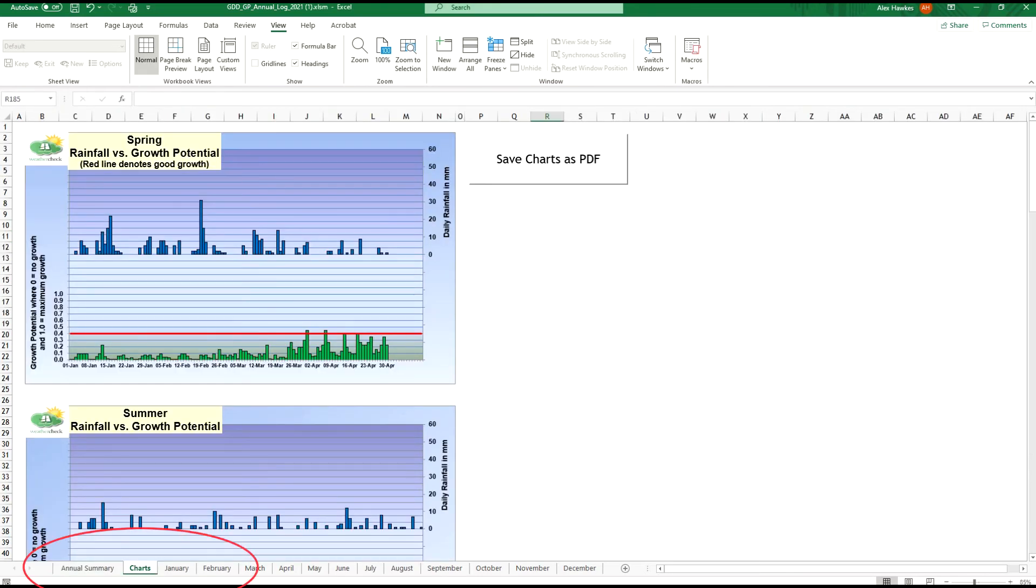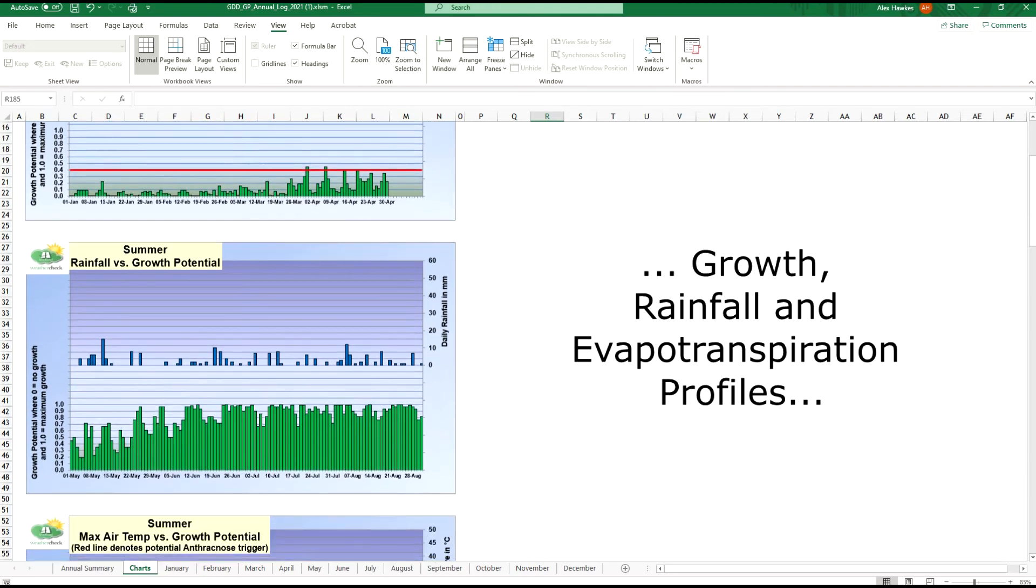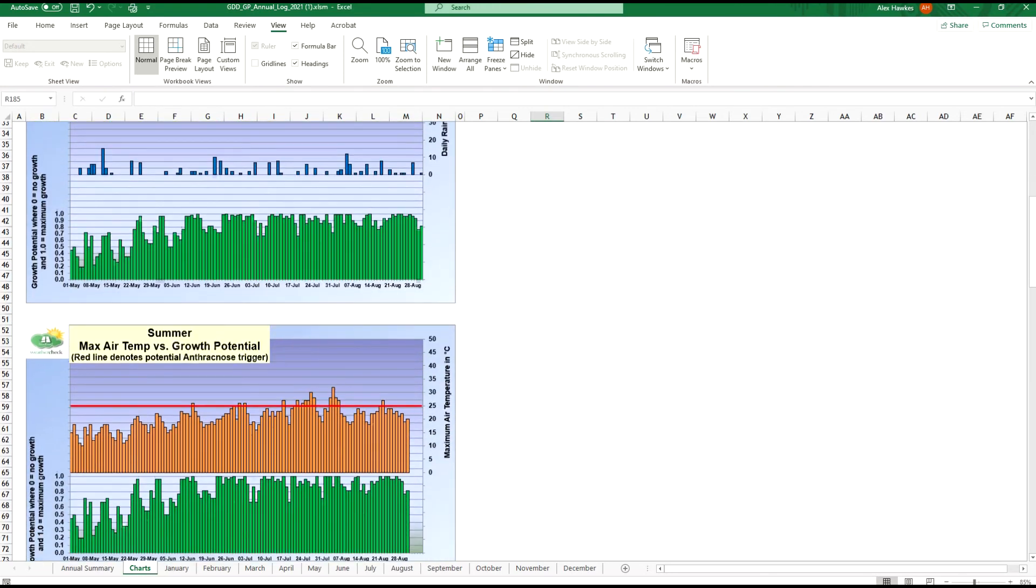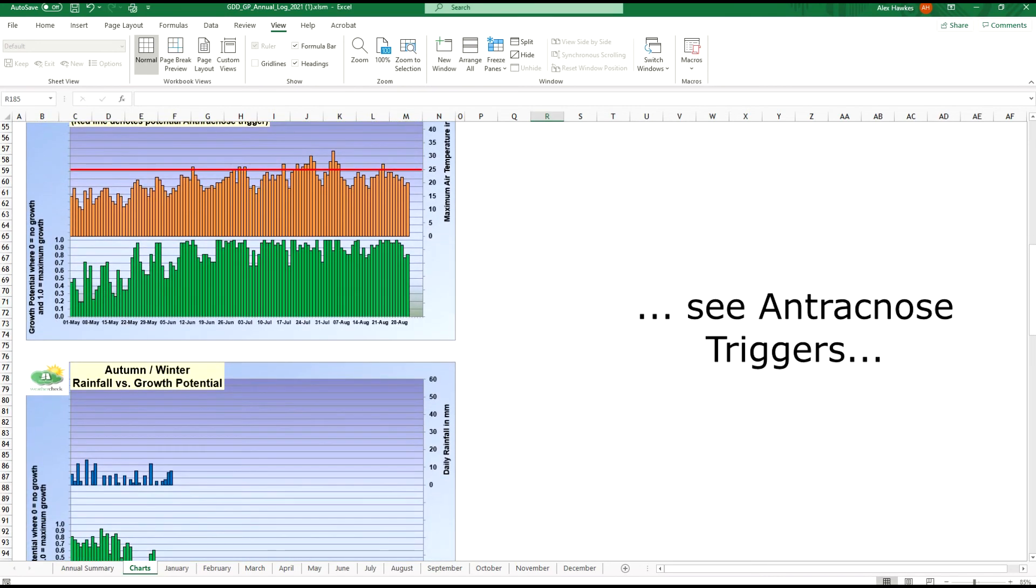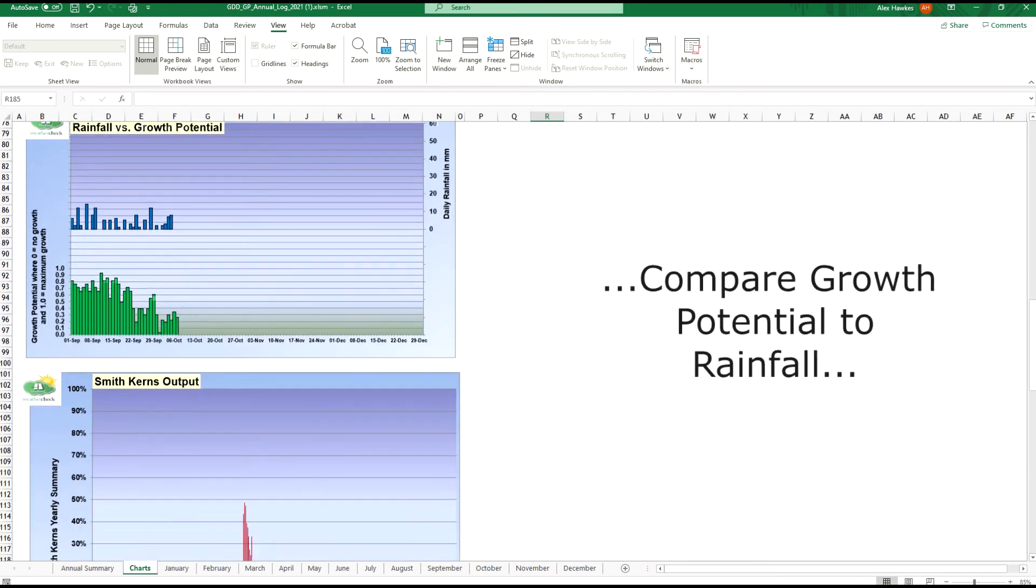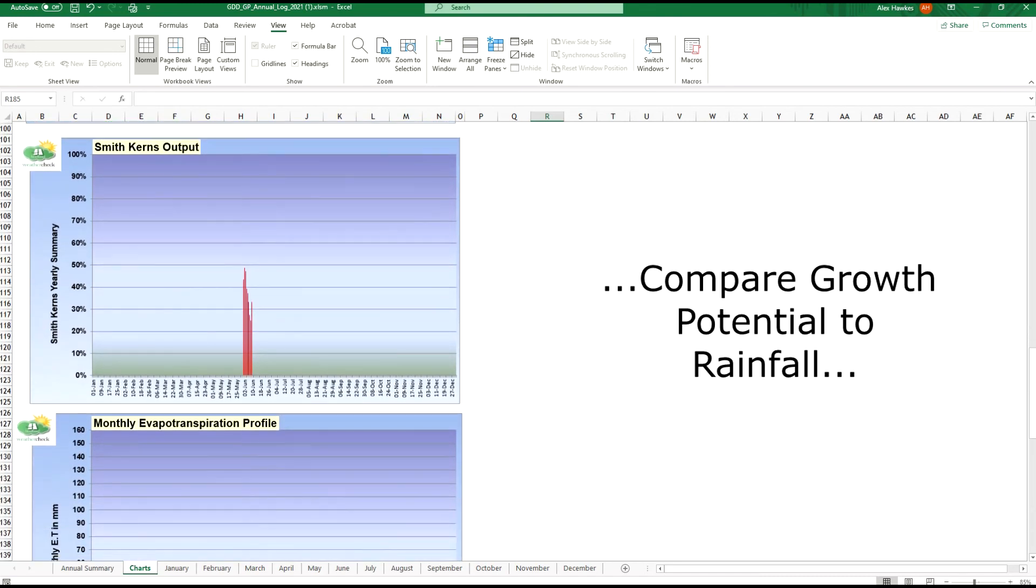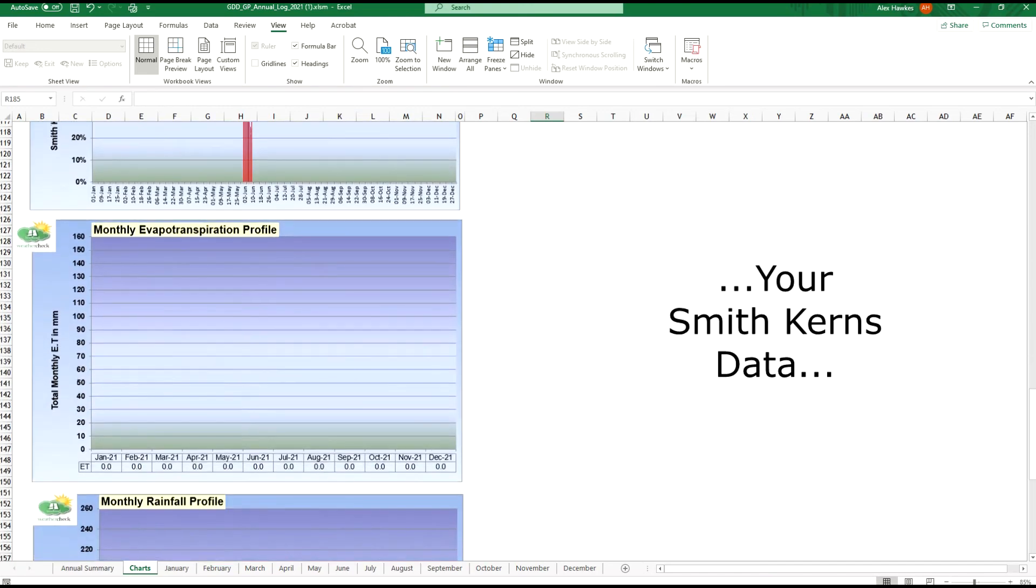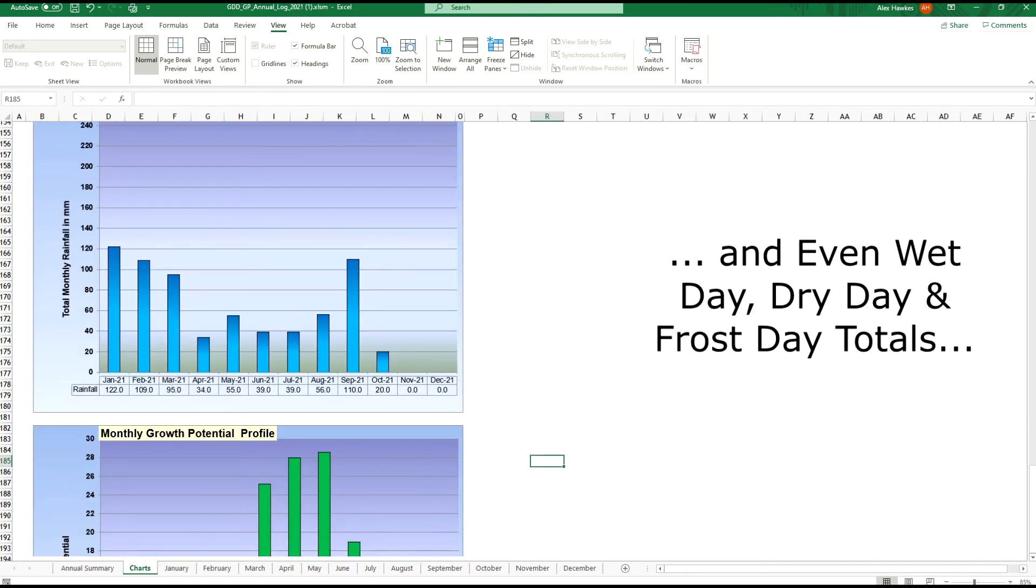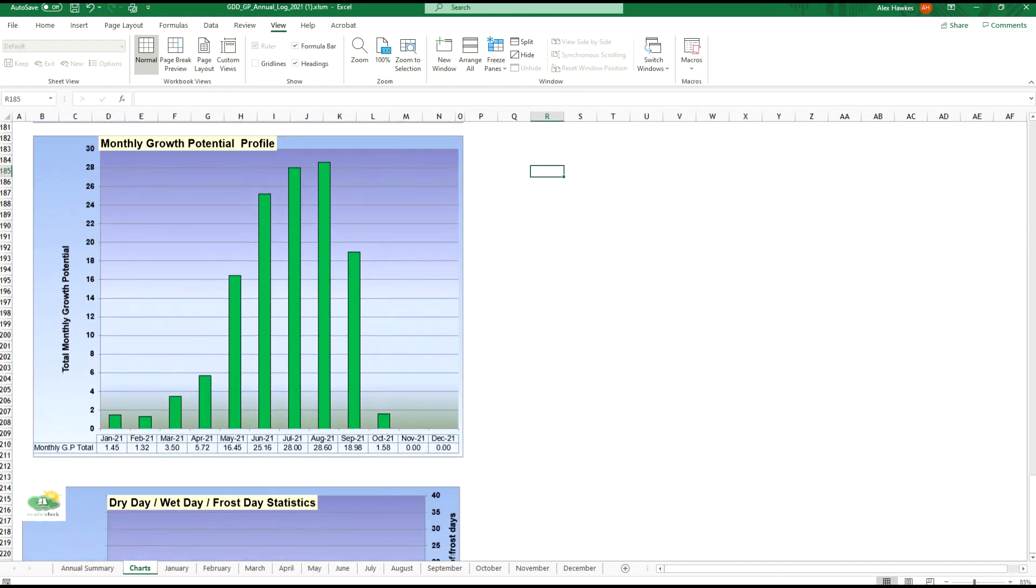And the charts tab which shows your seasonal rainfall versus growth potential, summer anthracnose triggers, your Smith-Kerns output, evapotranspiration levels, rainfall, dry days, wet days, and even frost days.